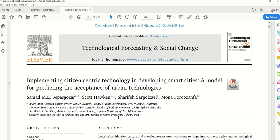Both of these abstracts are published in high-quality Q1 journals and can be useful to you as examples when drafting your own abstract. Thank you for watching the video.